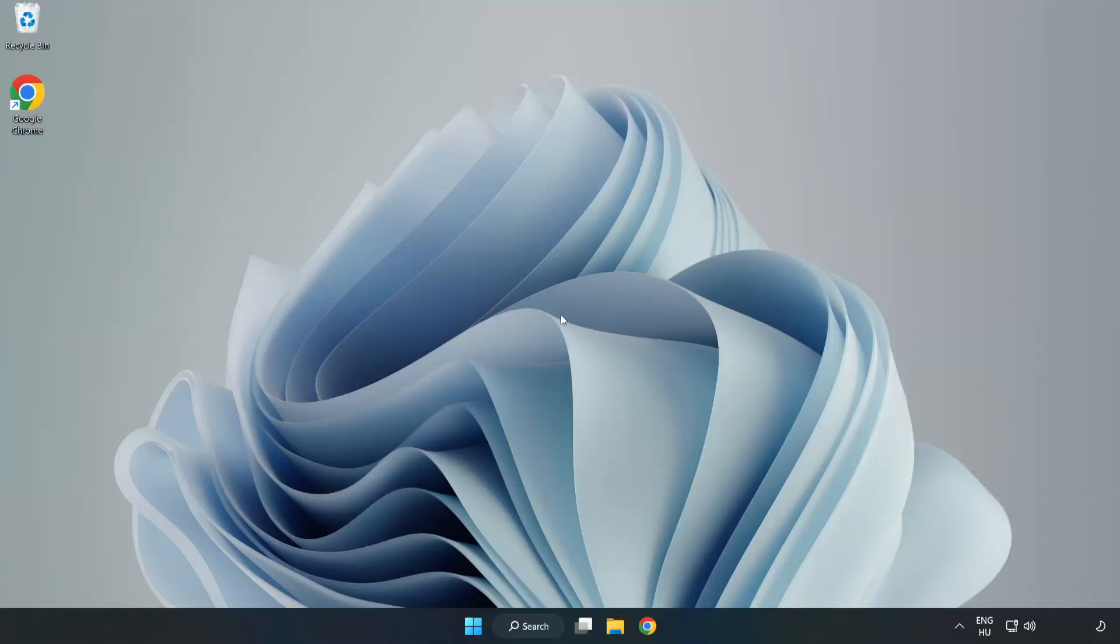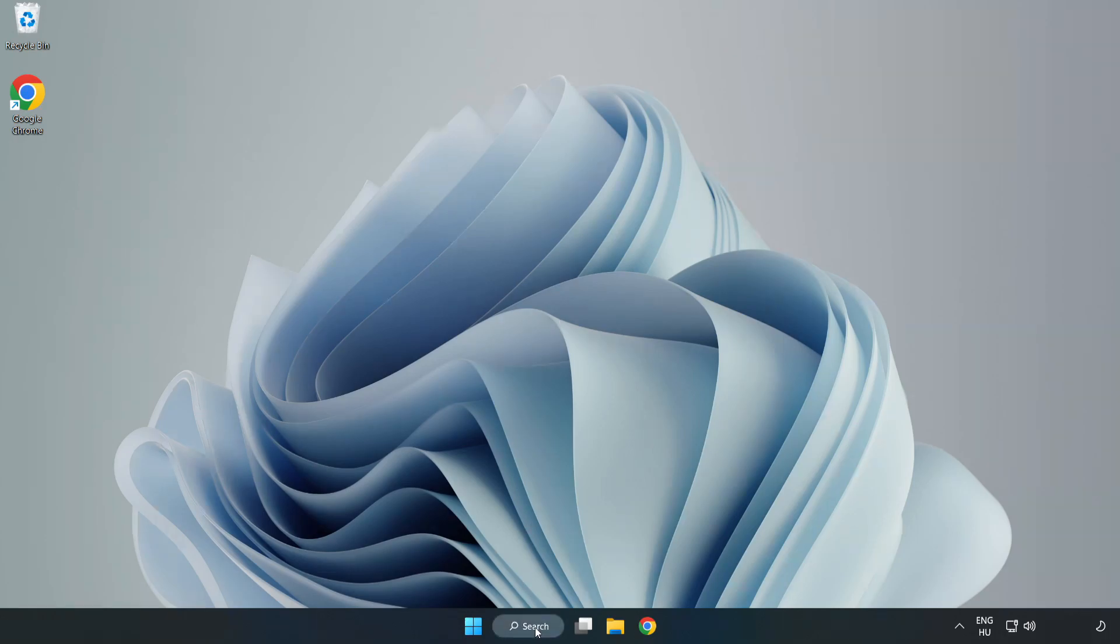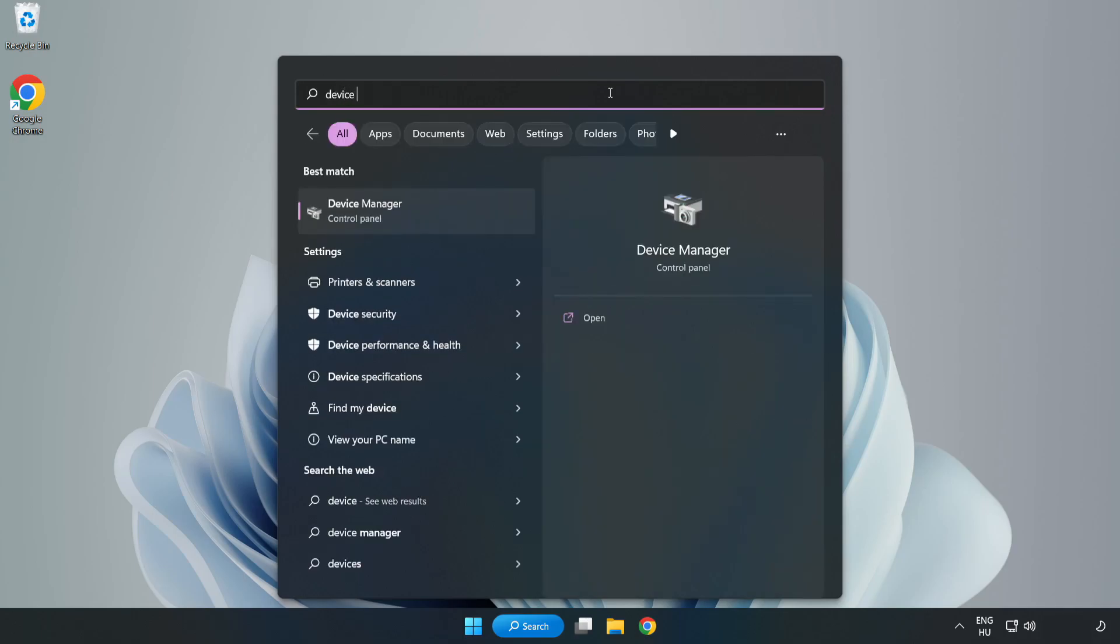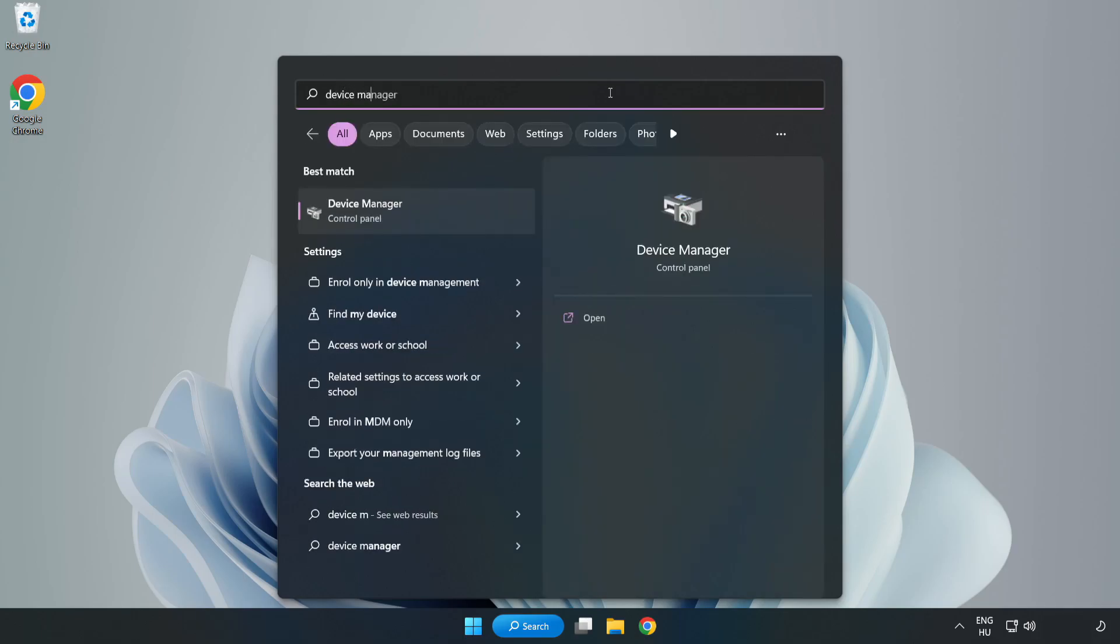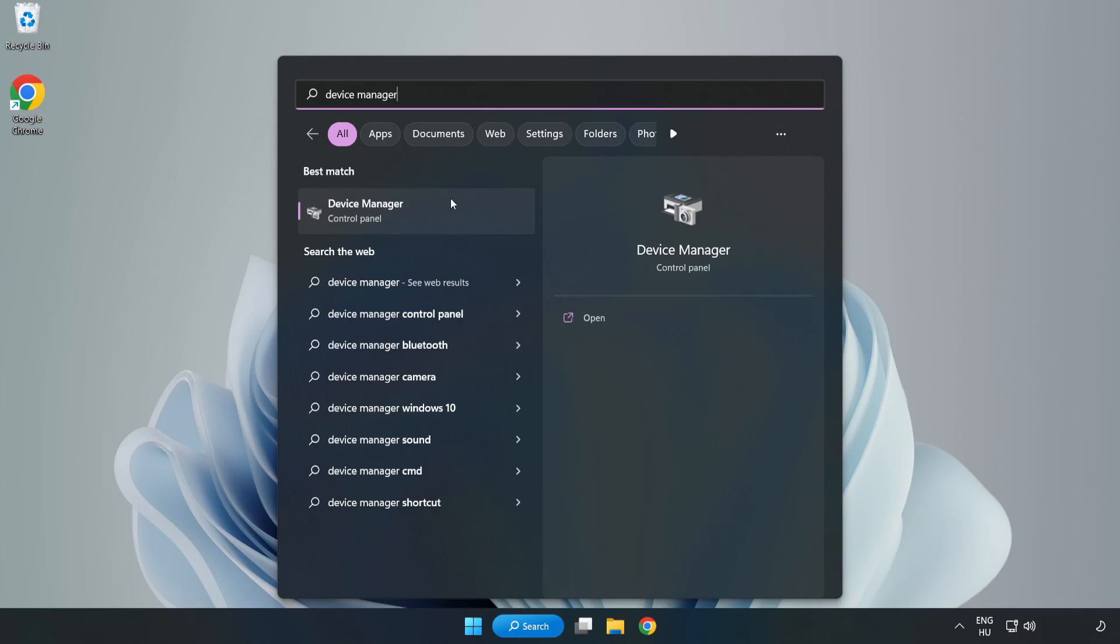Welcome to this video. I am going to show how to fix game black screen issue. Click the search bar and type device manager. Click Device Manager.